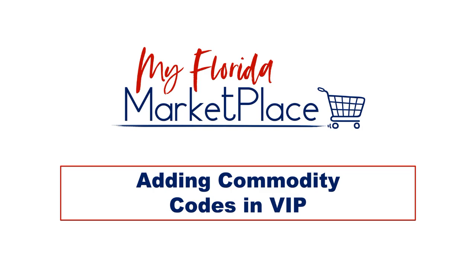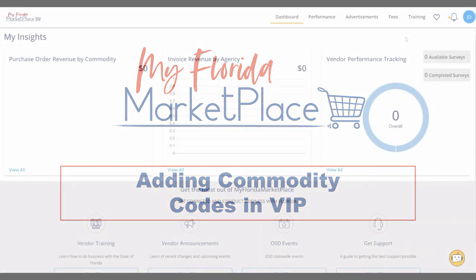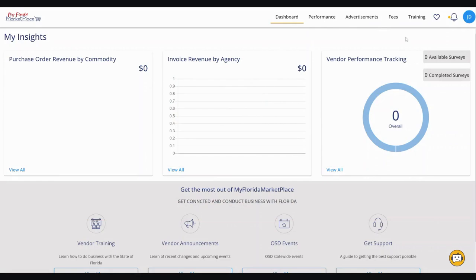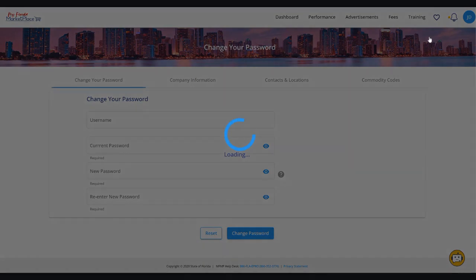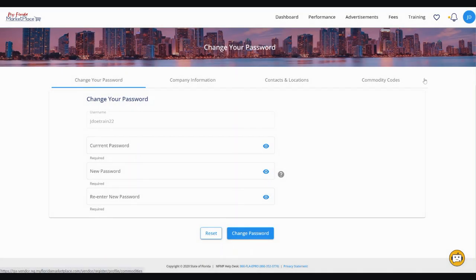This is the process to add commodity codes to your VIP account. After logging into VIP, click the profile icon in the top right corner and select My Profile. Then click Commodity Codes.